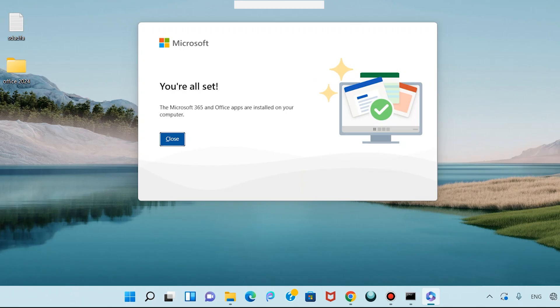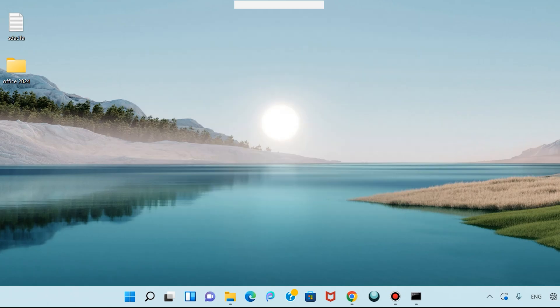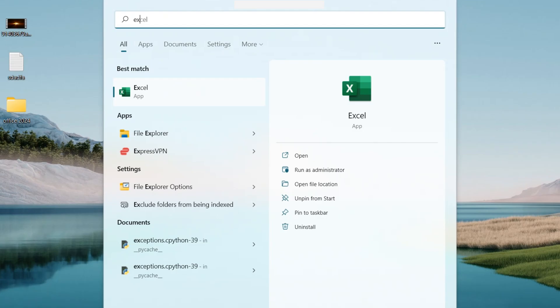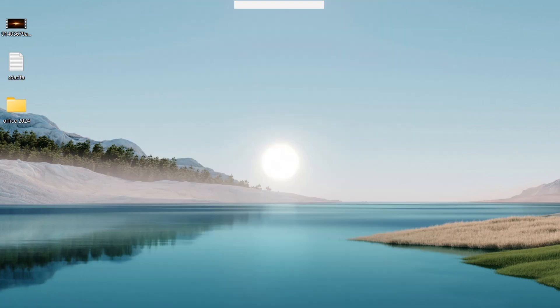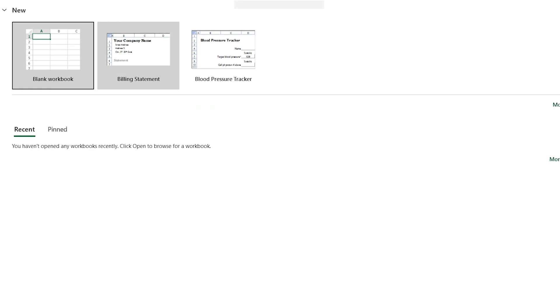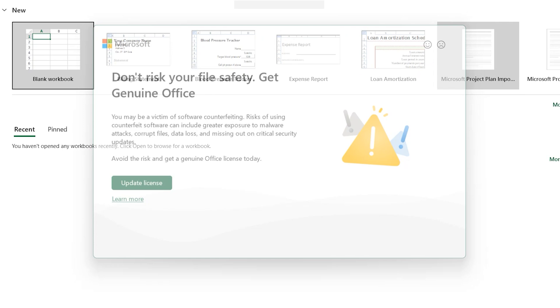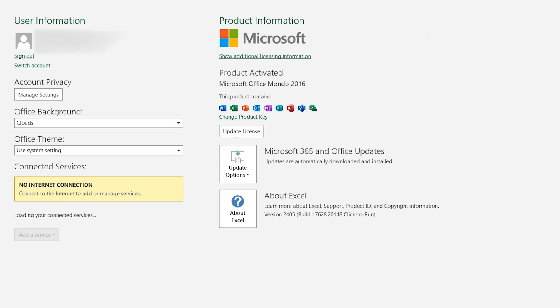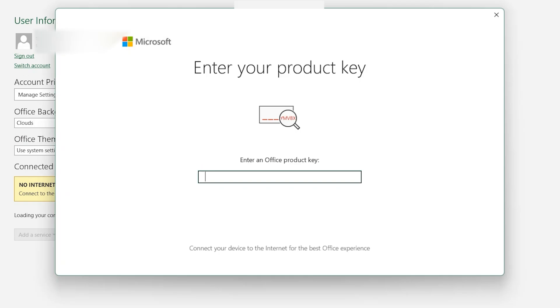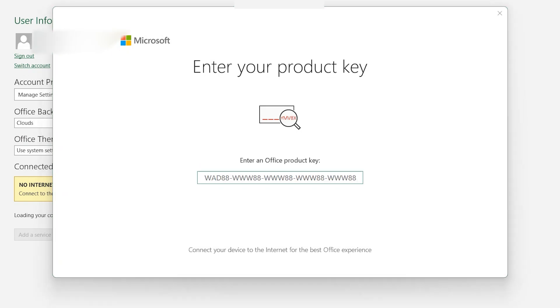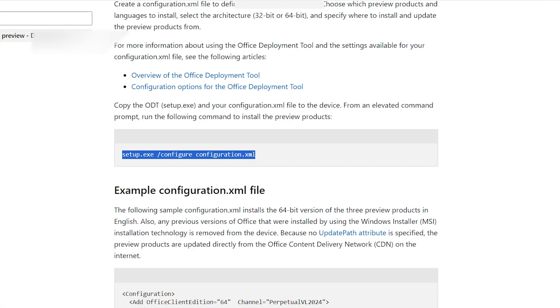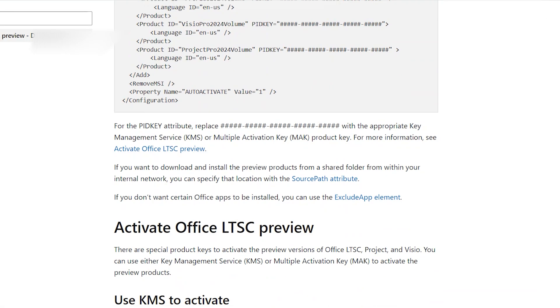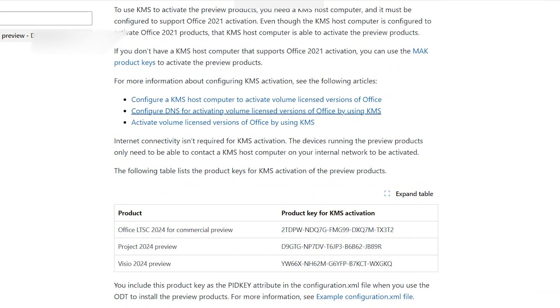It is finished. Click Close. Type Excel here and open Excel. Close this page. Now let's activate. Click on Account, click on Change Product Key. Come to this website and scroll down.